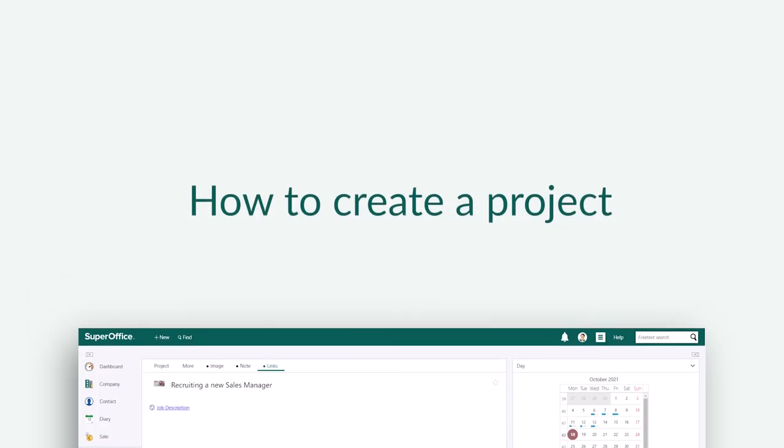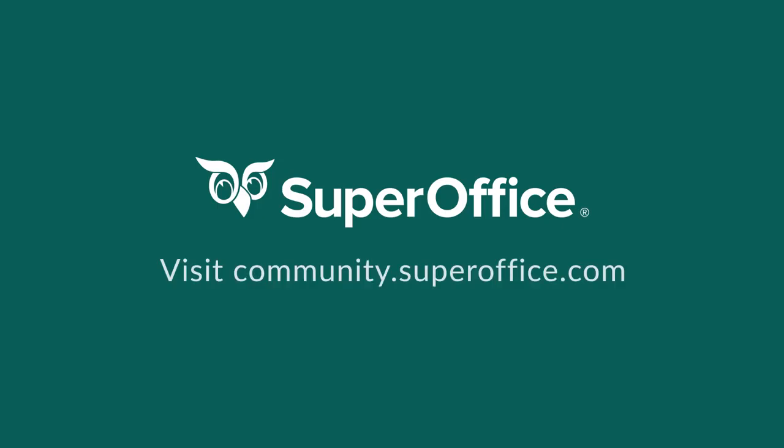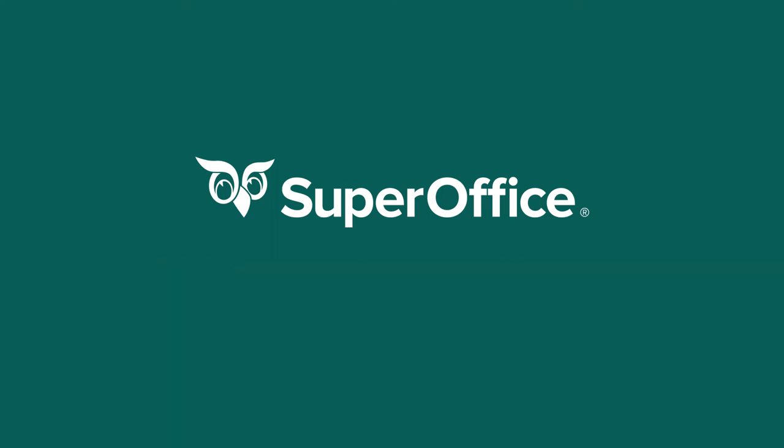We have now shown you how to create a project. Thank you for watching. For more information on how to improve your productivity with SuperOffice CRM, please visit our Help Center and community website.